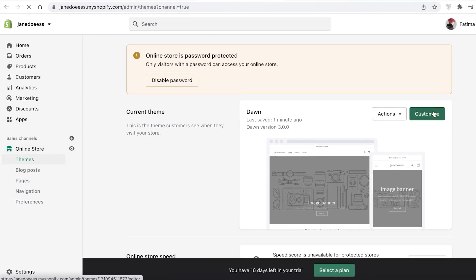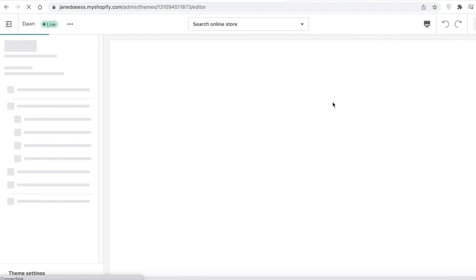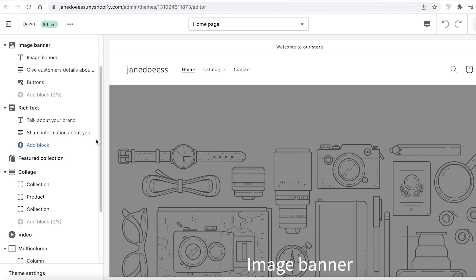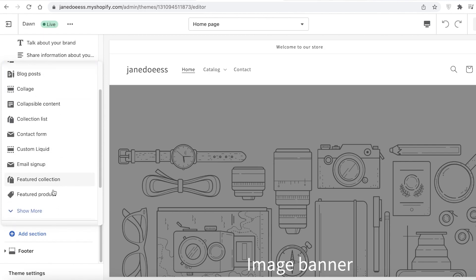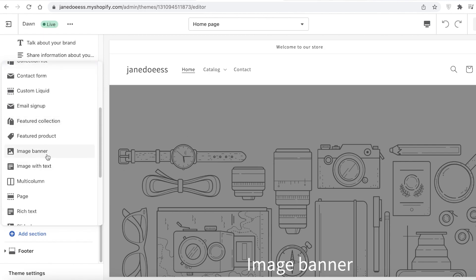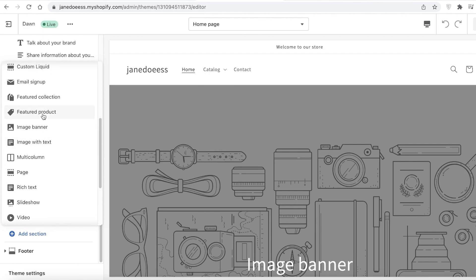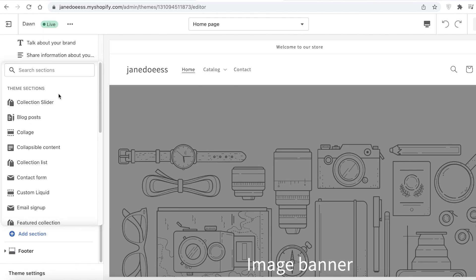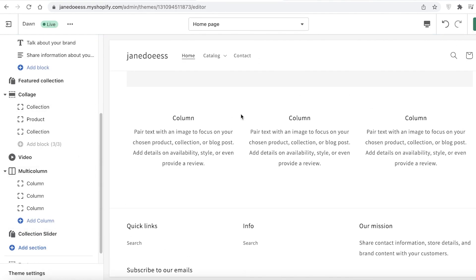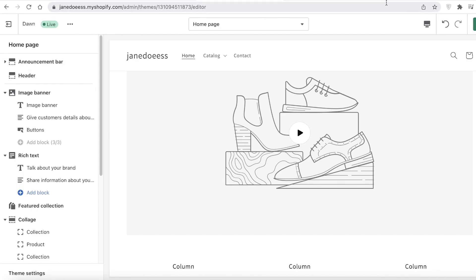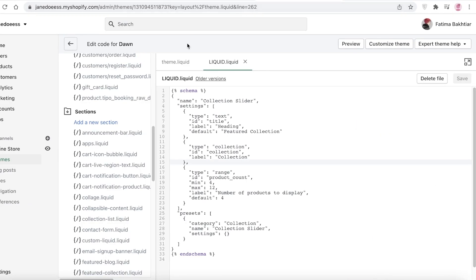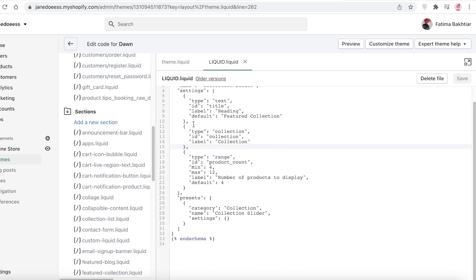Now go back to your dashboard and click Customize. From there, click Add Section, and you'll be able to find Collection Slider or Featured Collection. Click Show More to scroll through all available options, and you'll see the collection slider there. You can then add your featured collection, choose the collection and products you want — this is the basic layout and you can add new presets using the code from Pastebin.